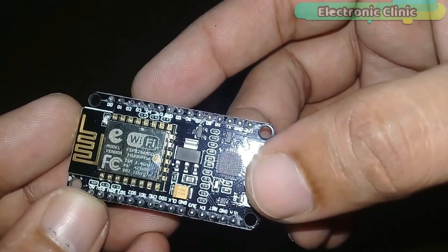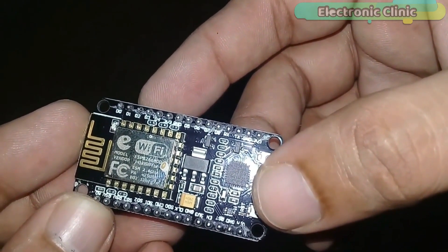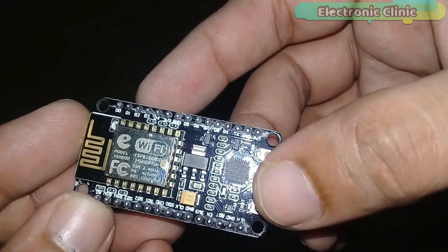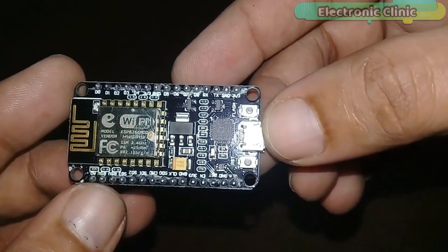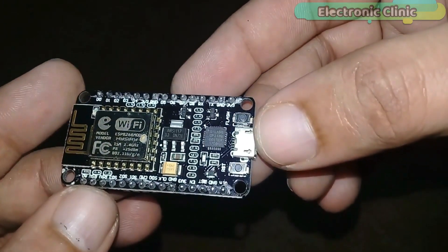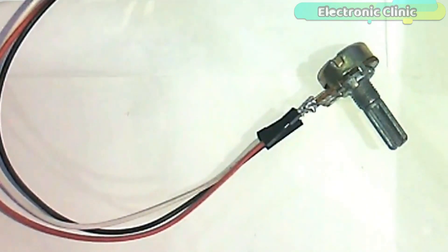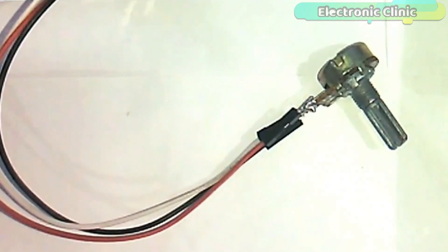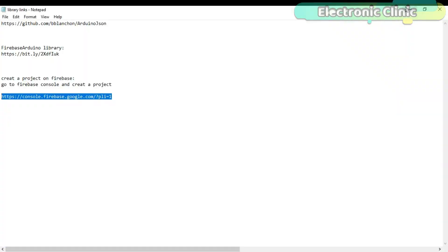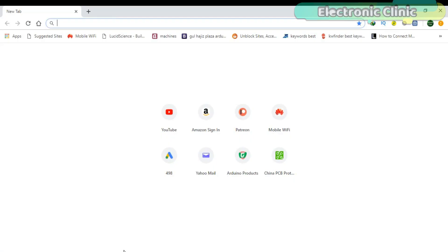The components used in this project are NodeMCU ESP8266 WiFi module and a variable resistor or potentiometer. These components can be purchased from Amazon, the components purchase links are given in the description.